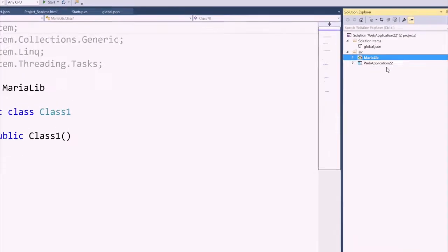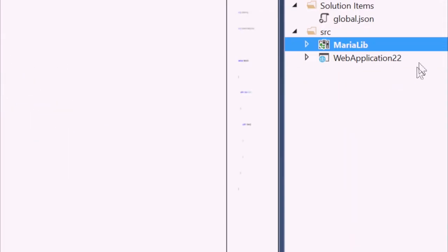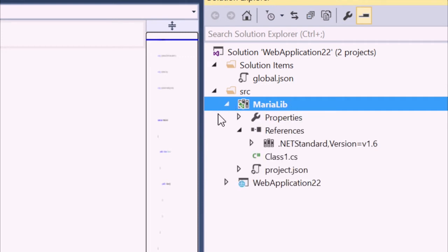And you can imagine, as I go and collapse all of these different projects, that I could have dozens of reusable libraries. And even more, we're going to write MariaLib and then potentially publish it on the internet and other people could bring it down and use it as they would like.